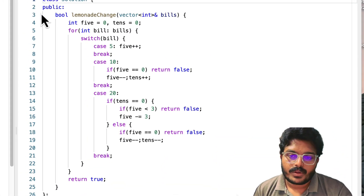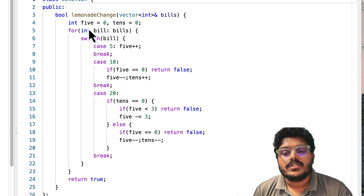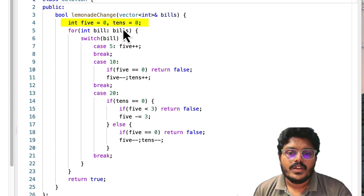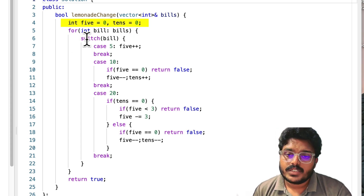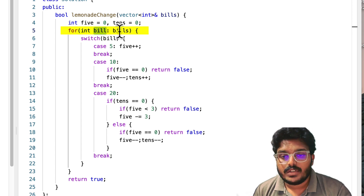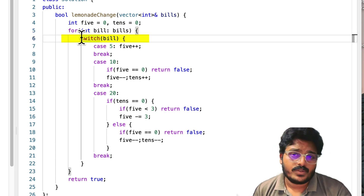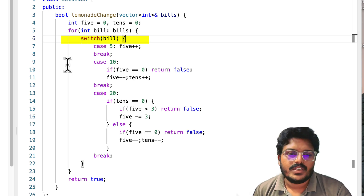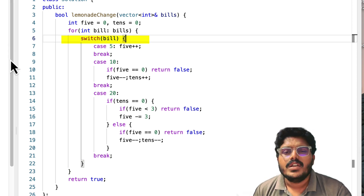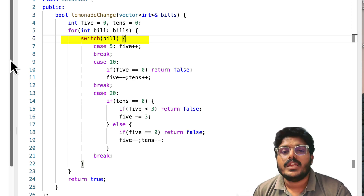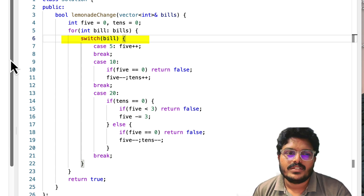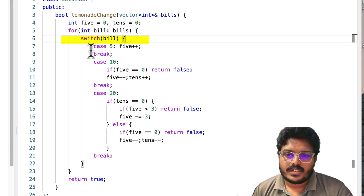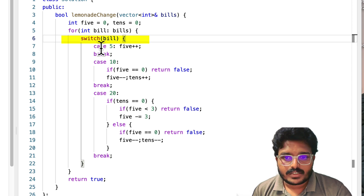The solution requires tracking two variables: how many $5 bills we have and how many $10 bills we have. We process each bill one by one. I am using a switch statement — you could use if-else — to handle the three cases: 5, 10, and 20. Since there are only three possible denominations, a switch statement makes the logic clear. Handling unlimited denominations would be a different, harder problem.